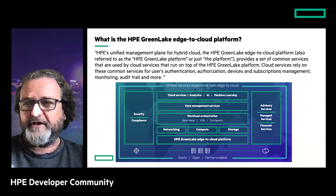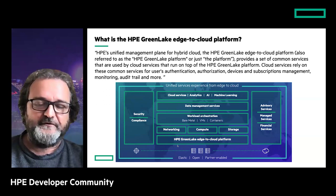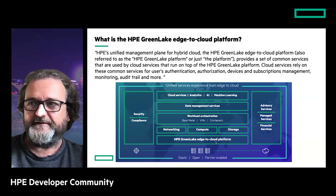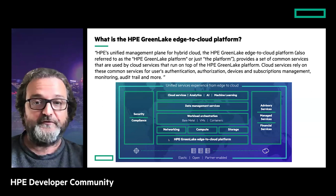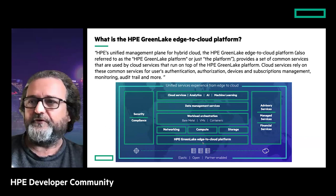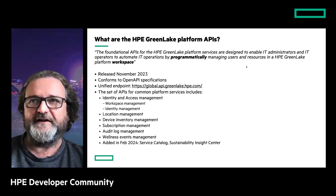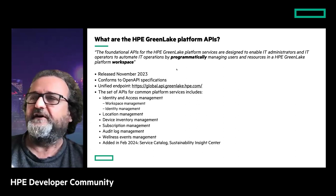The piece we're really interested in today is the H2 Cloud Platform at the bottom, because the API we're talking about is the API for this layer. On top of that, you see different services - compute, storage, networking - that may also have their own APIs but may consume common services provided by the GreenLake H2 Cloud Platform. The API we're talking about today helps users programmatically manage users and resources of the HP GreenLake Platform workspace.